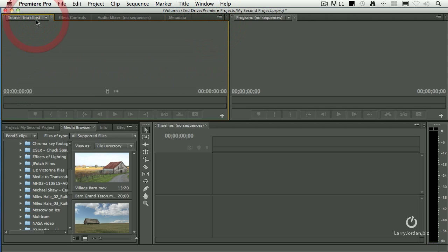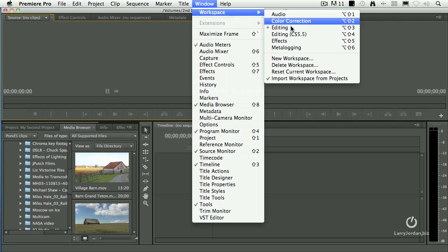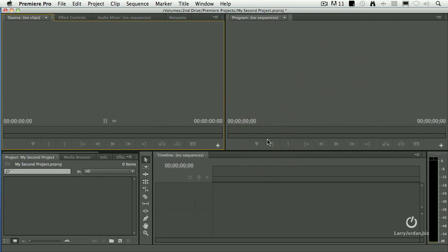Go back to the source window. Or, if you want to simply reset everything back to square one, go back up to the Window menu, go down to Workspace, and say Reset Current Workspace. And it says, you sure you want to do that? I say yes, and poof, everything goes back to where it was.